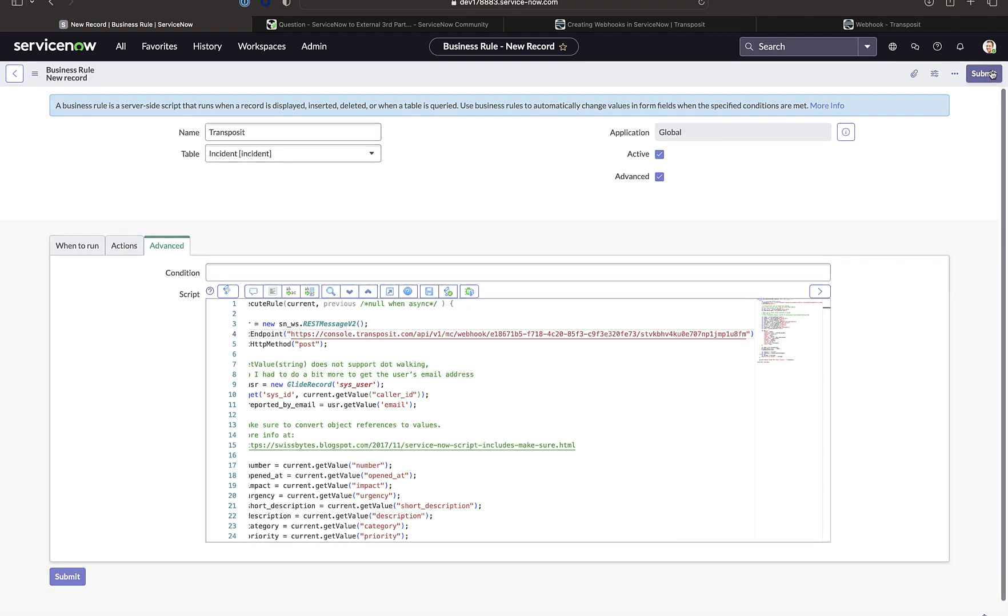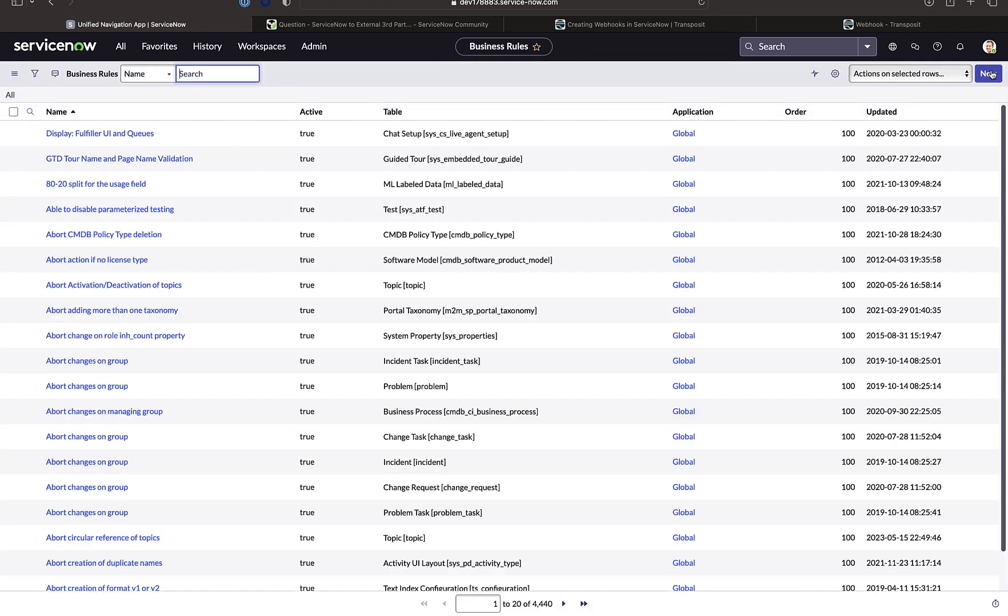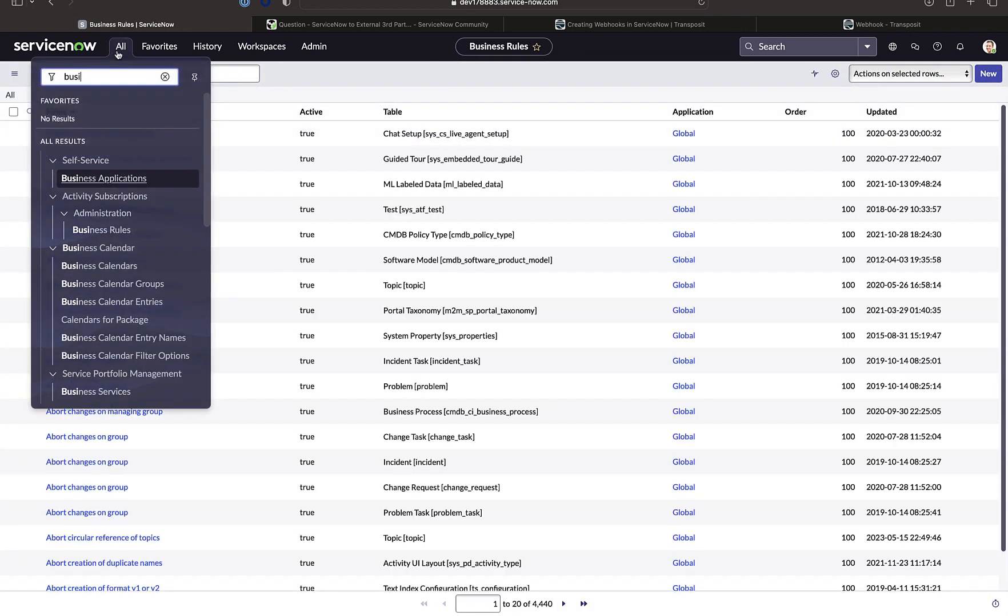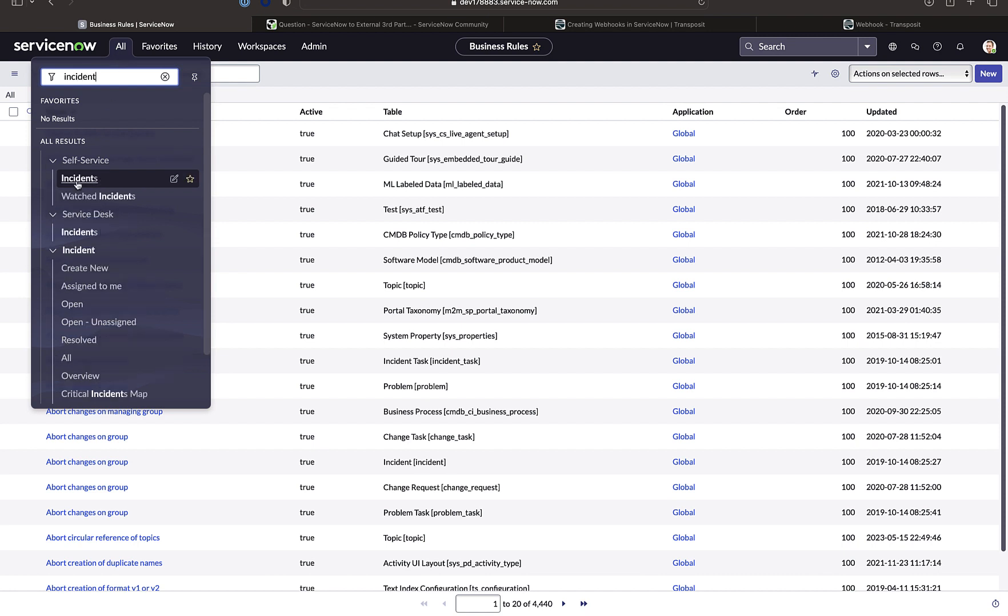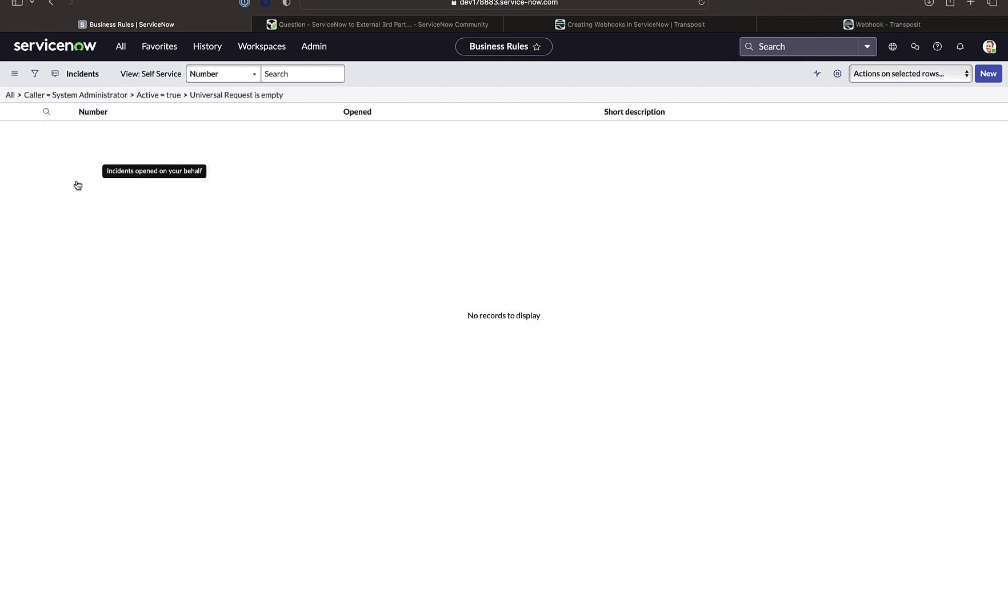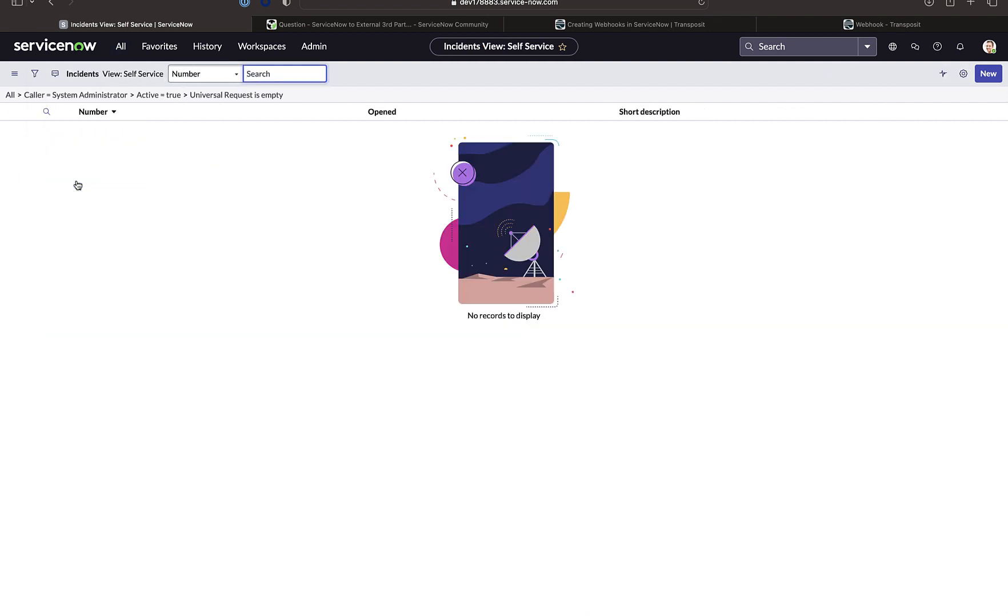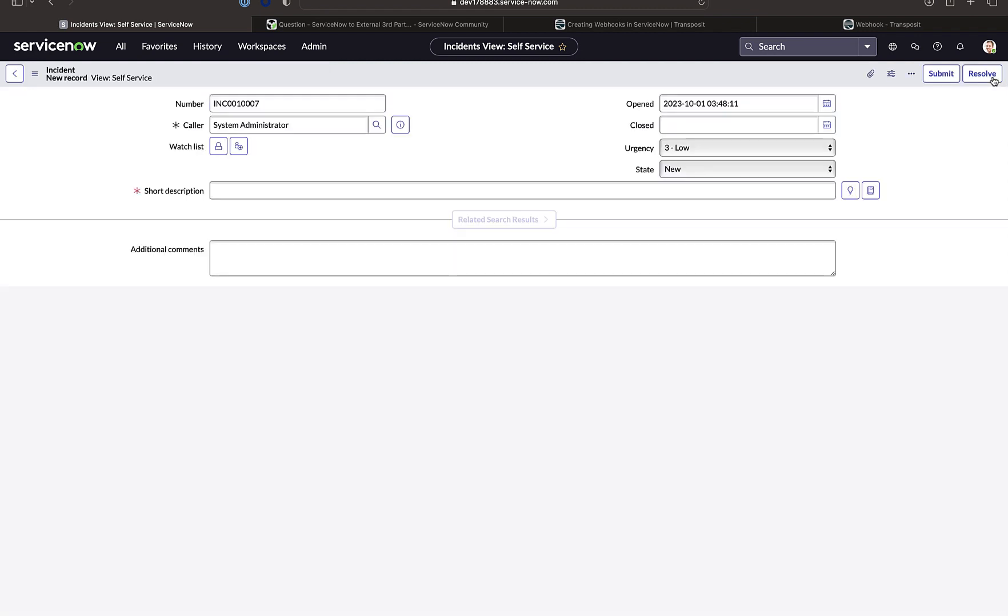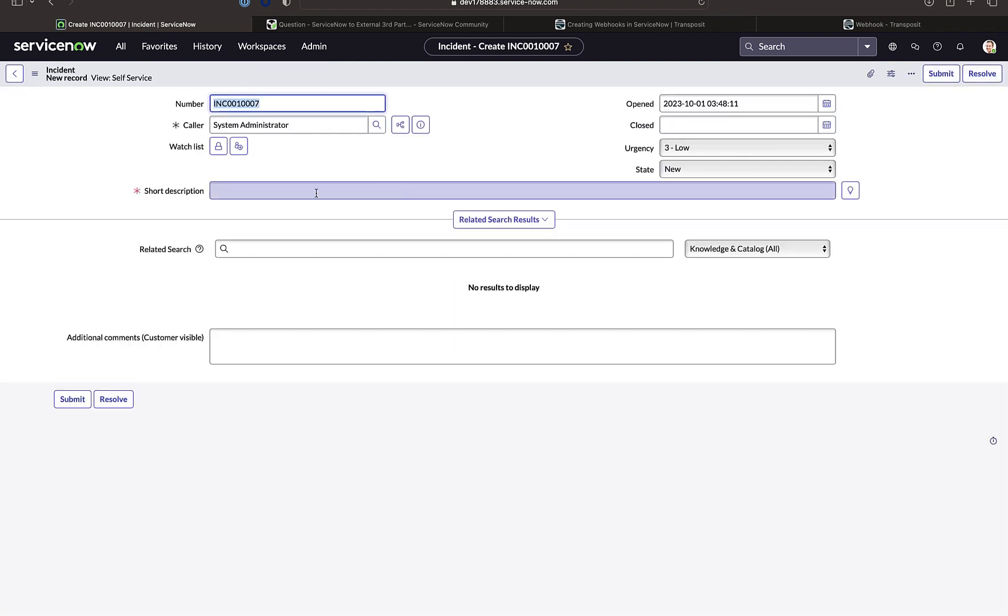We save this in ServiceNow and now let's create a new incident. So what we're going to be doing is inserting into that incident table in ServiceNow. So pristine new ServiceNow instance without any incidents. We're going to create a brand new one called hello world from Transposit.